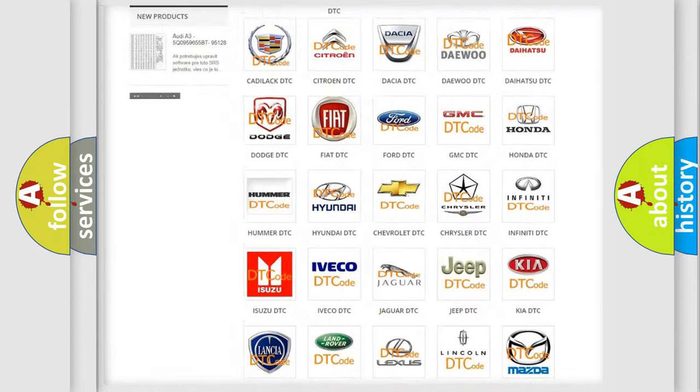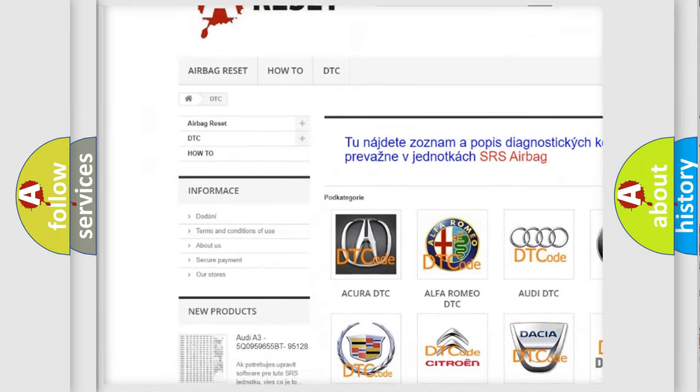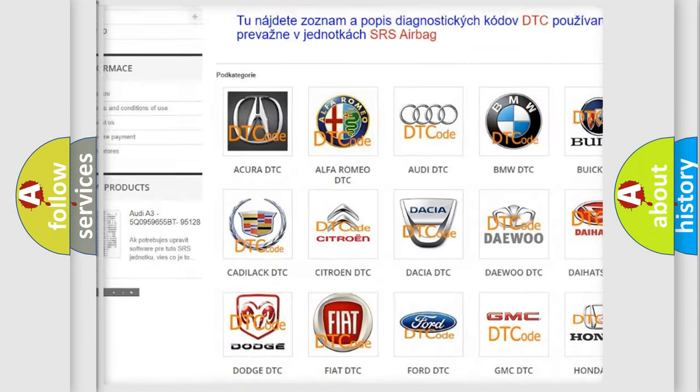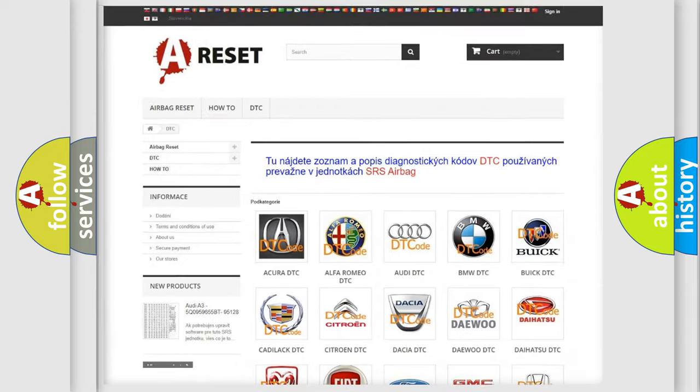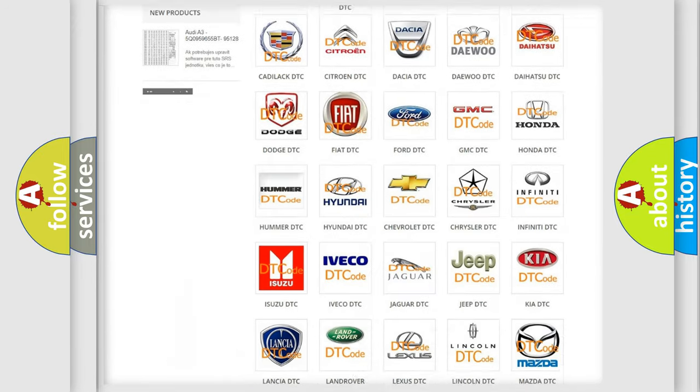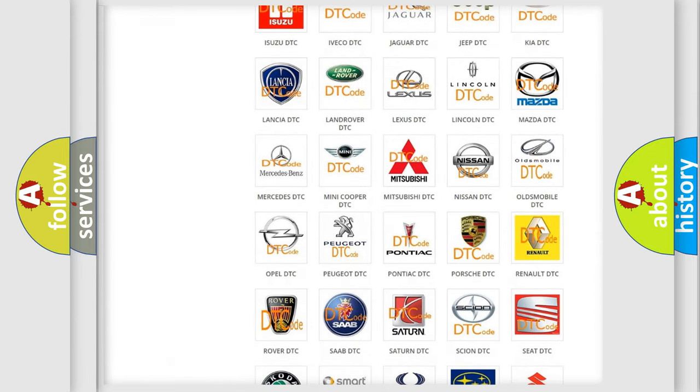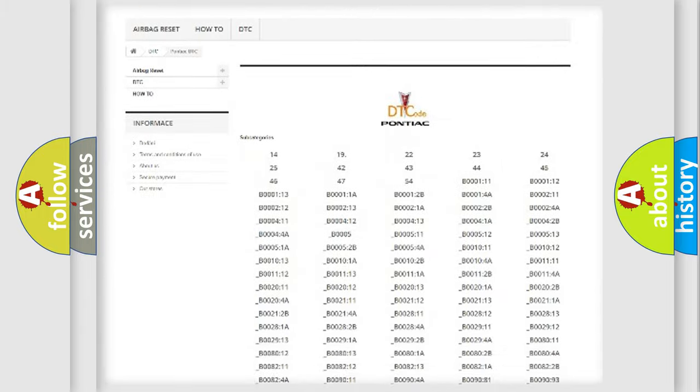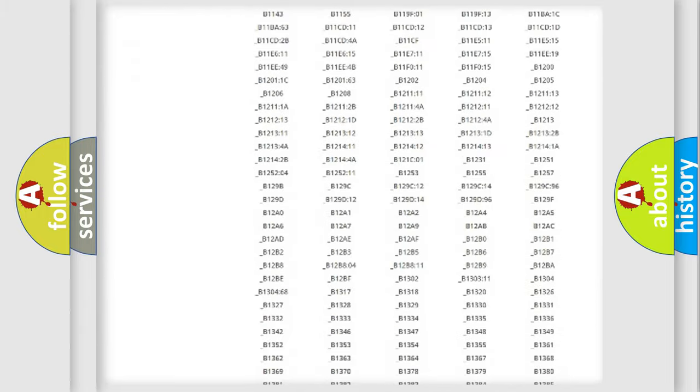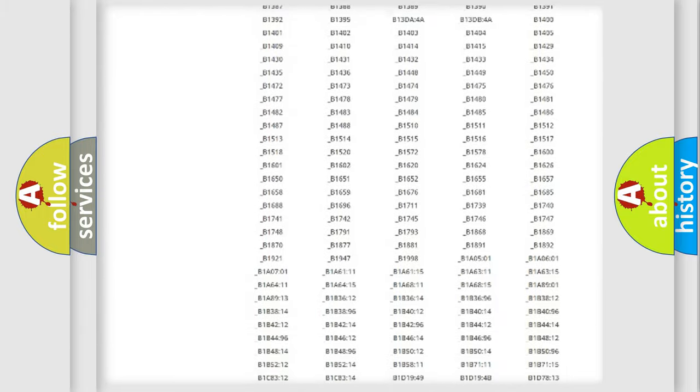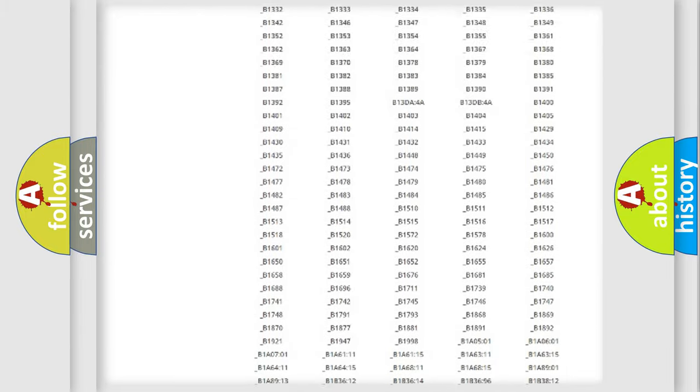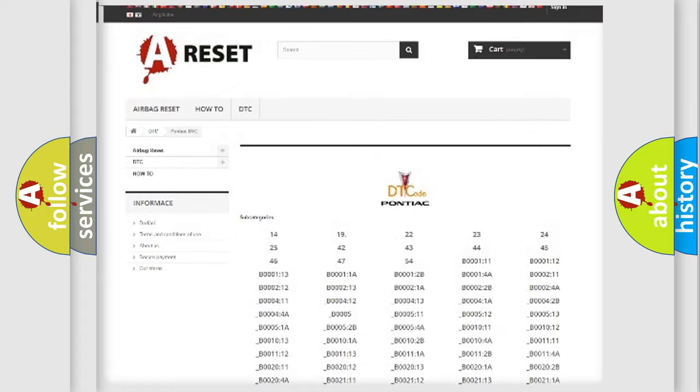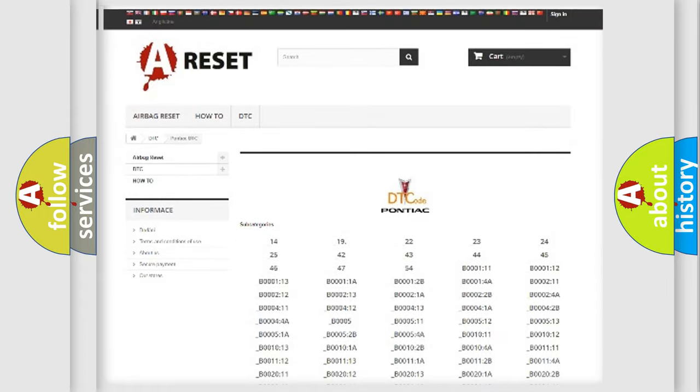Our website airbagreset.sk produces useful videos for you. You do not have to go through the OBD2 protocol anymore to know how to troubleshoot any car breakdown. You will find all the diagnostic codes that can be diagnosed in Pontiac vehicles, and many other useful things.